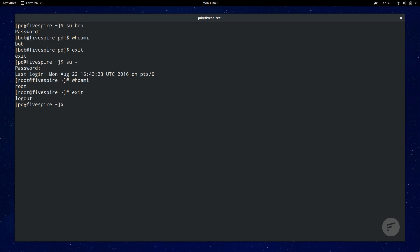The most commonly used option with su is the dash c, the command option. When you use dash c, it will run the command in a single go as a specified user. Root if no user is specified without manually logging in and out.